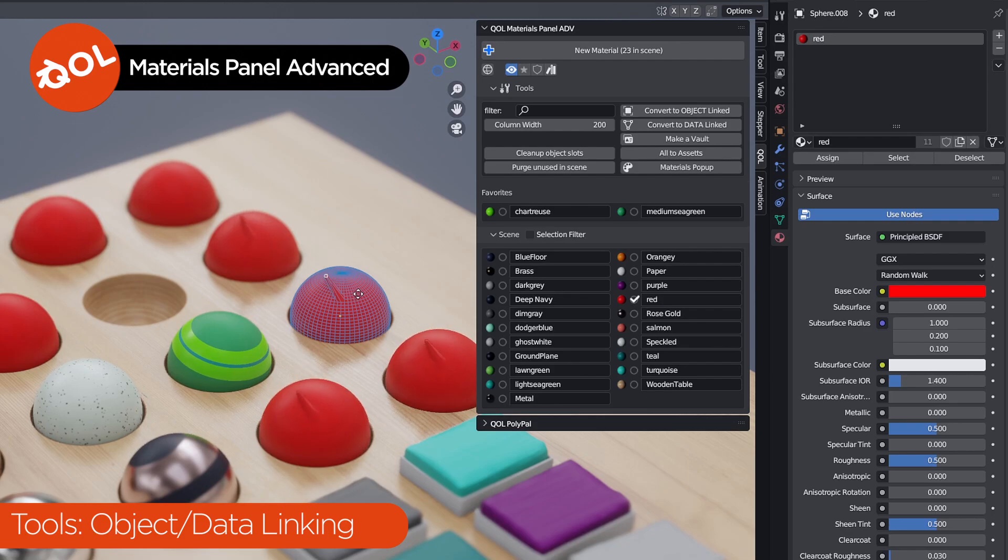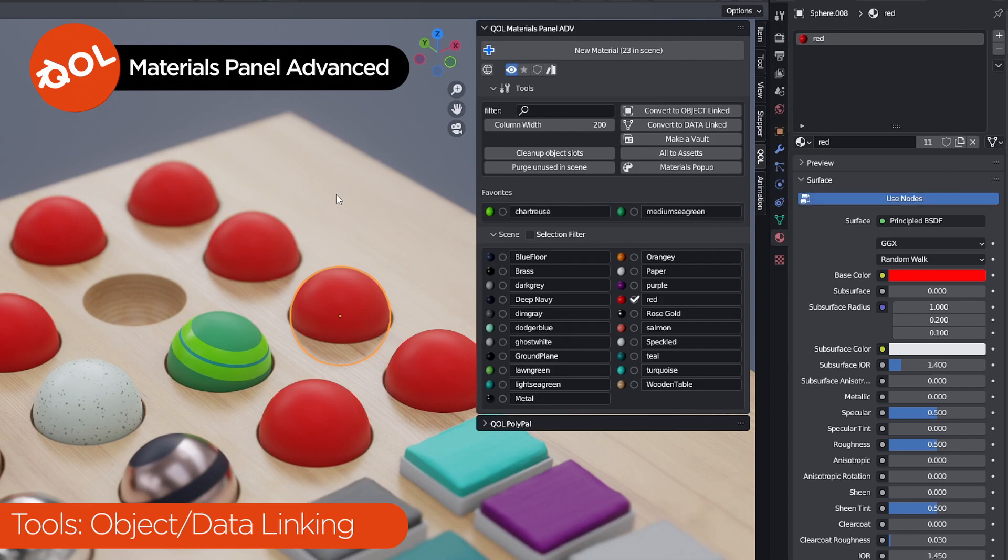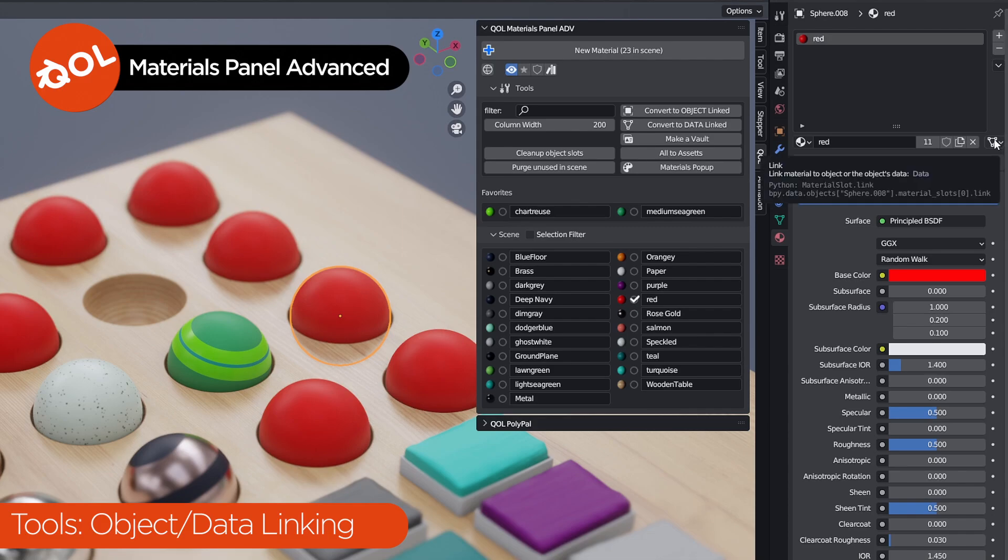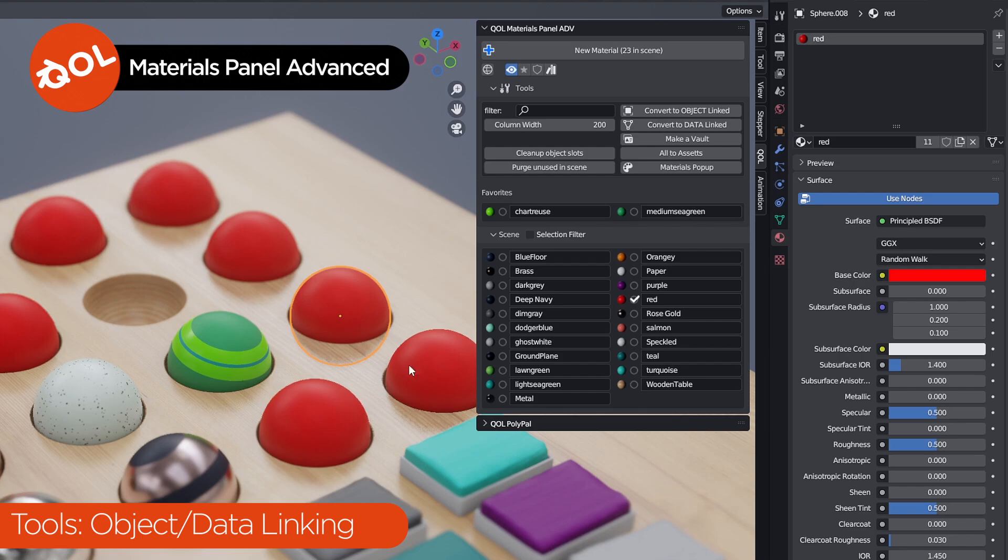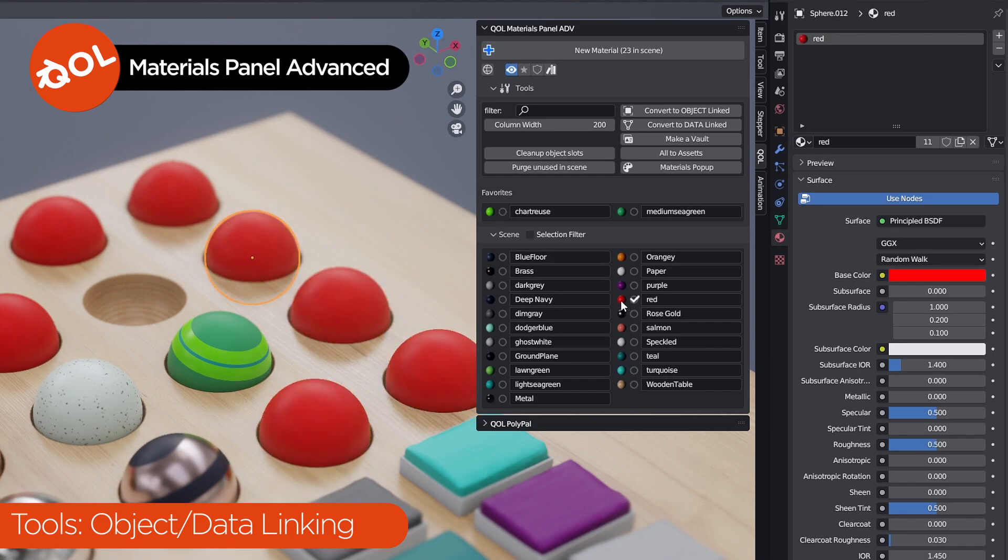And by default, Blender makes all objects, sorry, all materials, see how confusing it can be? All materials has data linked. And what does that mean? That means that if you change the material on any instanced object, it makes the change to all of them.